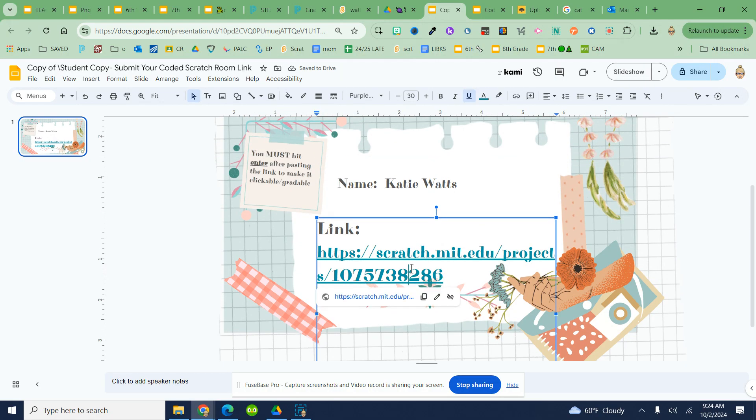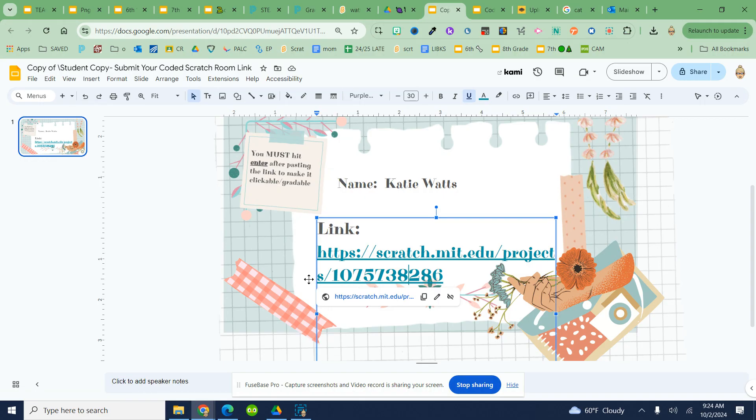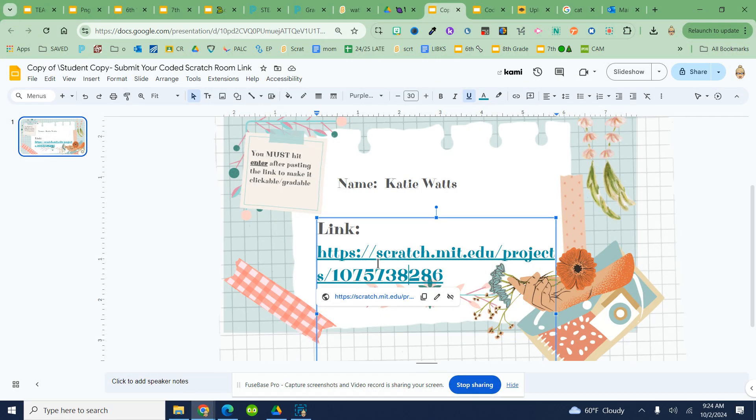Again, it must be blue. I can test it out, so now I can click on that link and it will take me right to my project. Make sure it's a blue clickable link, or you will get a zero on the project because I can't view it. You do that by hitting Enter after the number.